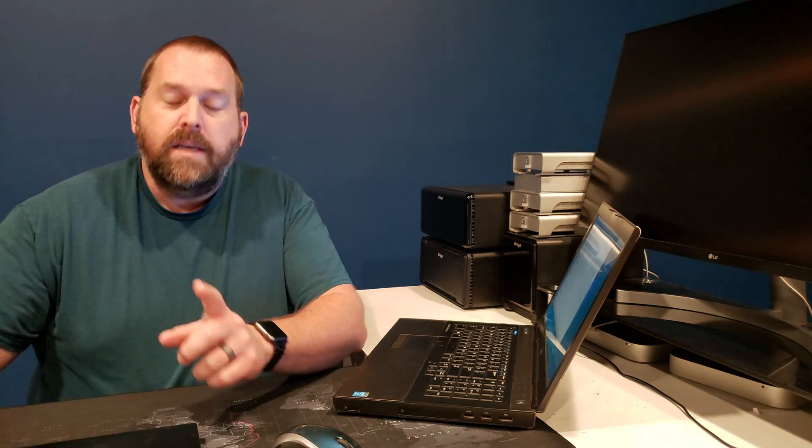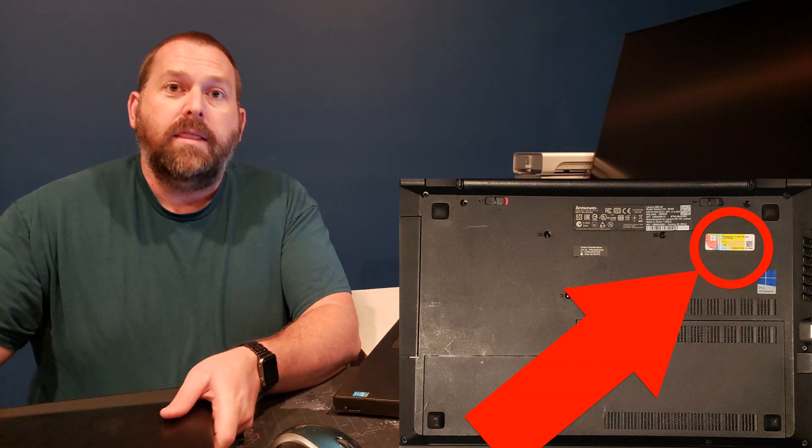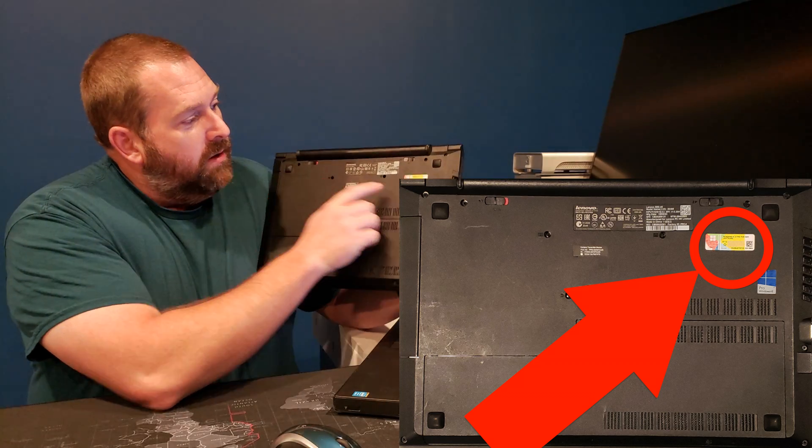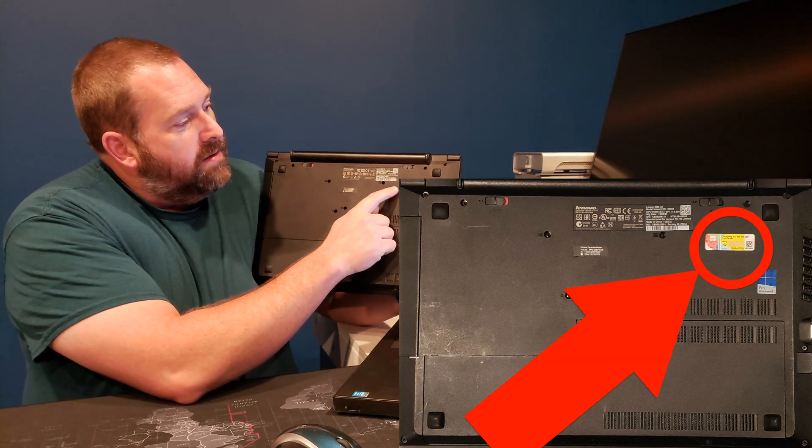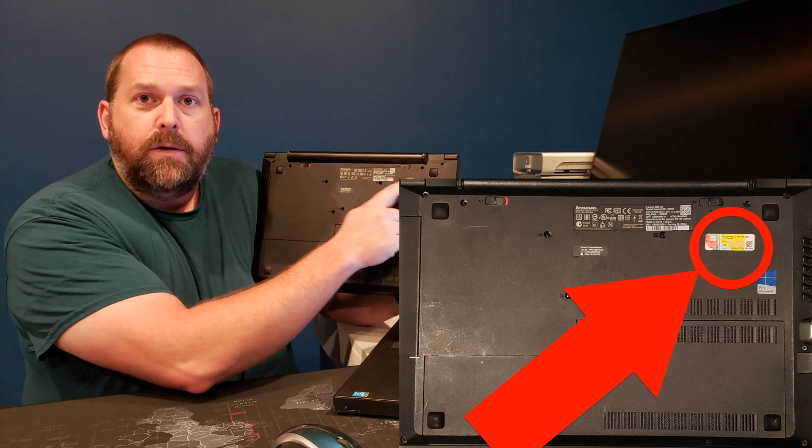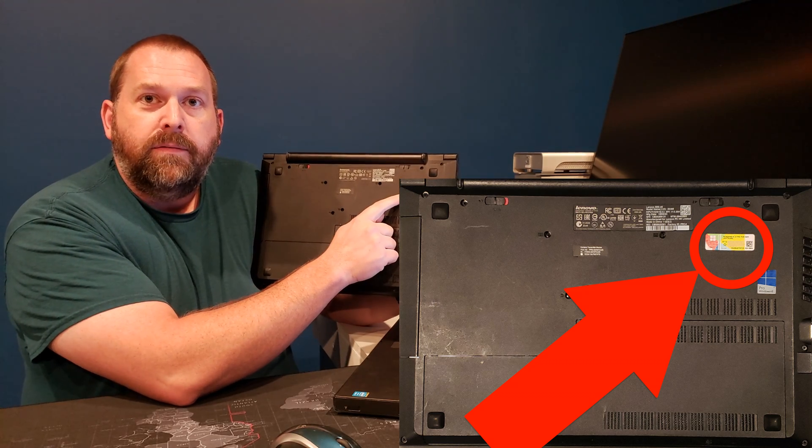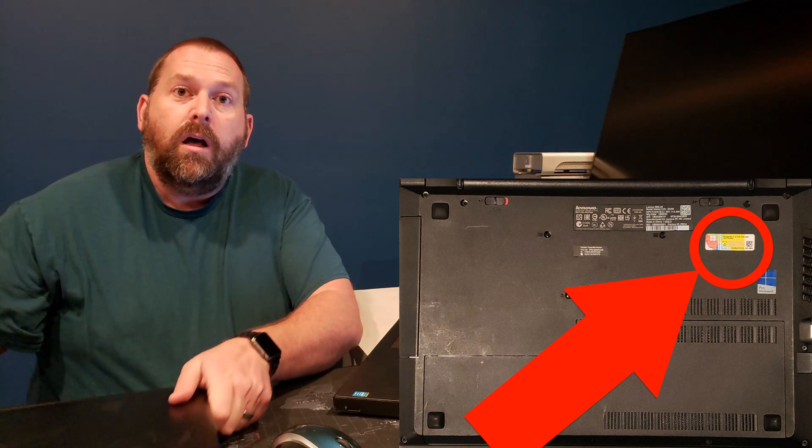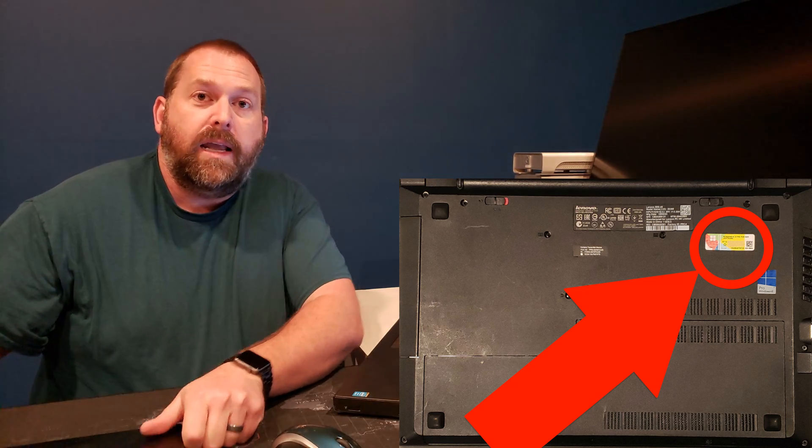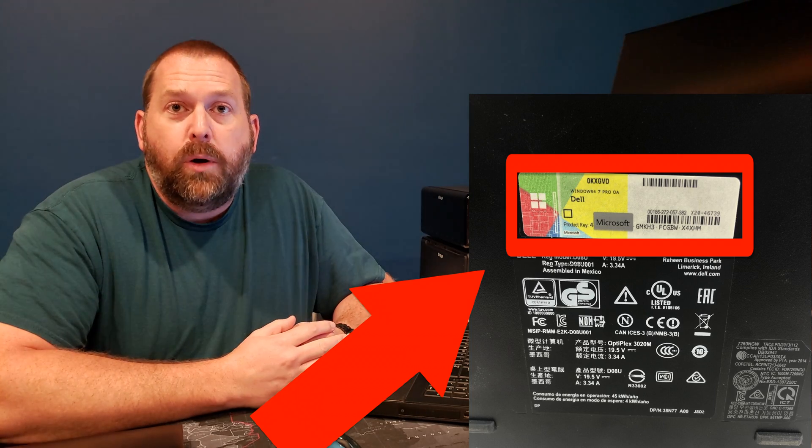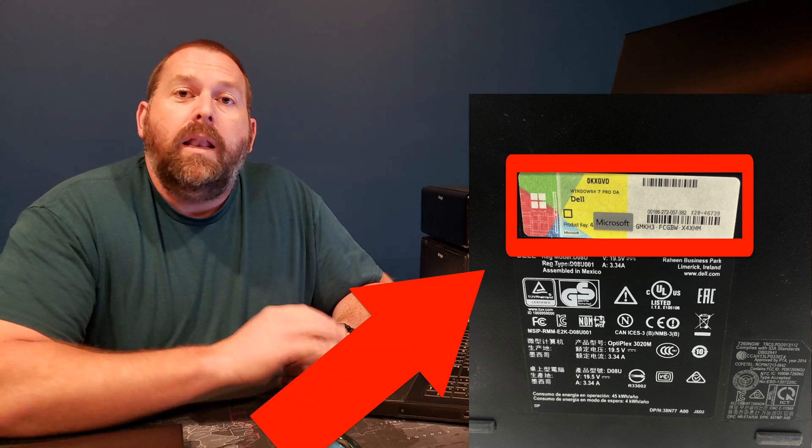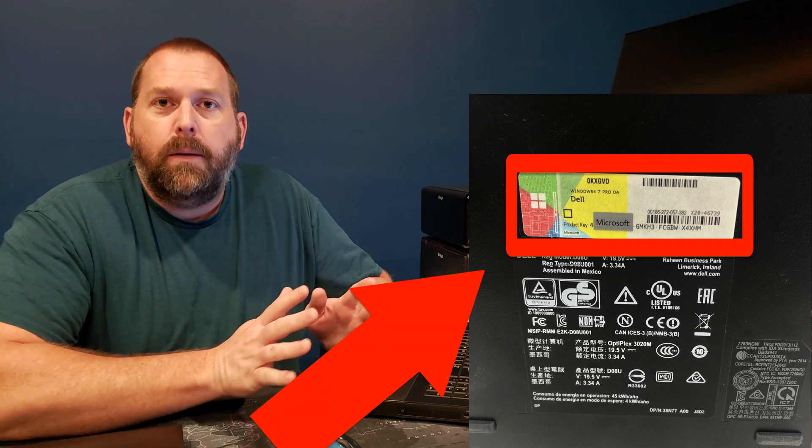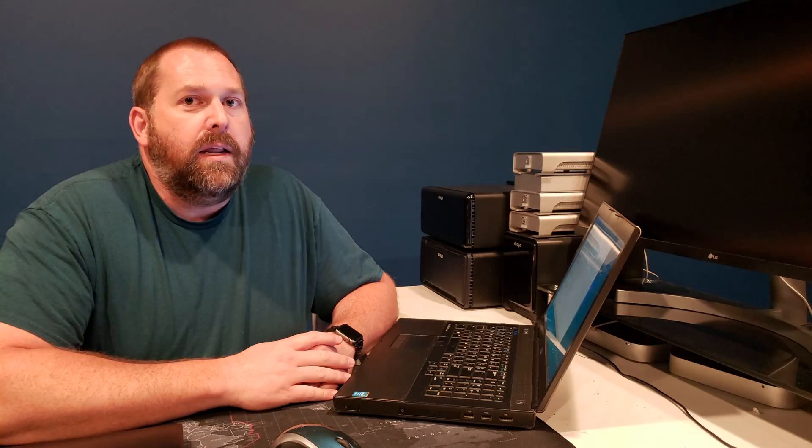So the very first way is if you have your computer, maybe it's a laptop or desktop. On this laptop, if you'll notice, there is a certificate of authenticity right here. And if you'll look on your desktop computer, there should be a sticker that has it as well. Now, if you can't find it or if it was removed, it's not a problem. There's other ways that we can get it.